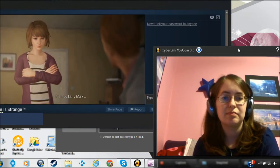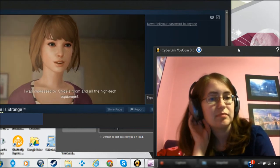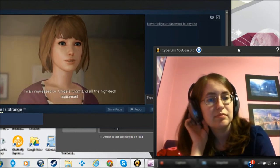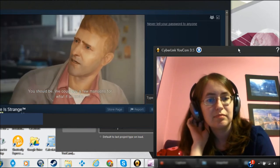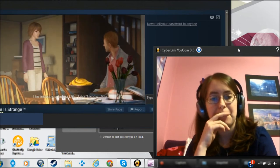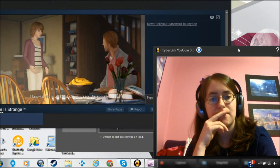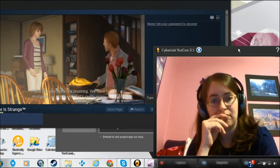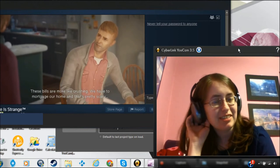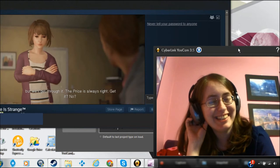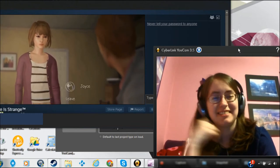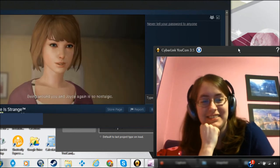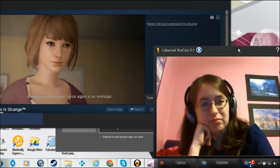It's not fair, Max. I was impressed by Chloe's room and all the high-tech equipment. You should be. You could buy a few mansions for what it all costs. Insurance helps, but I don't know, Max. I know it must be hard on you guys financially. These bills are more like crushing. We have to mortgage our home, and that's pretty scary. But we'll get through it. Price is always right. Get it? No?